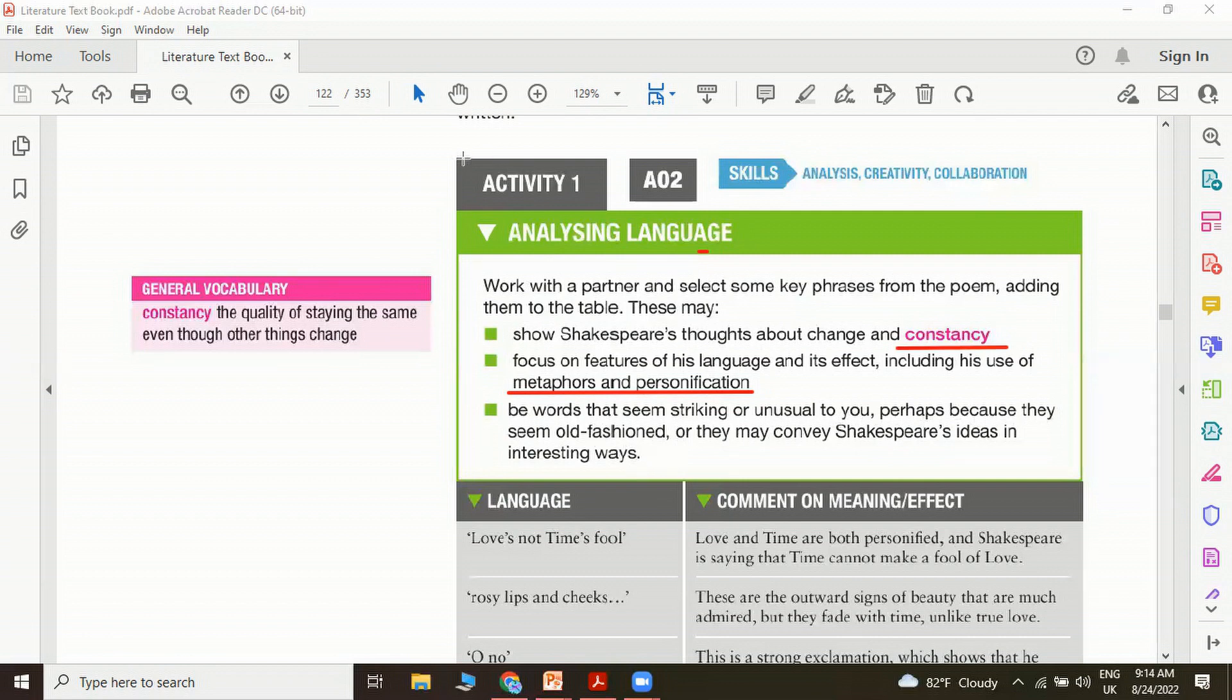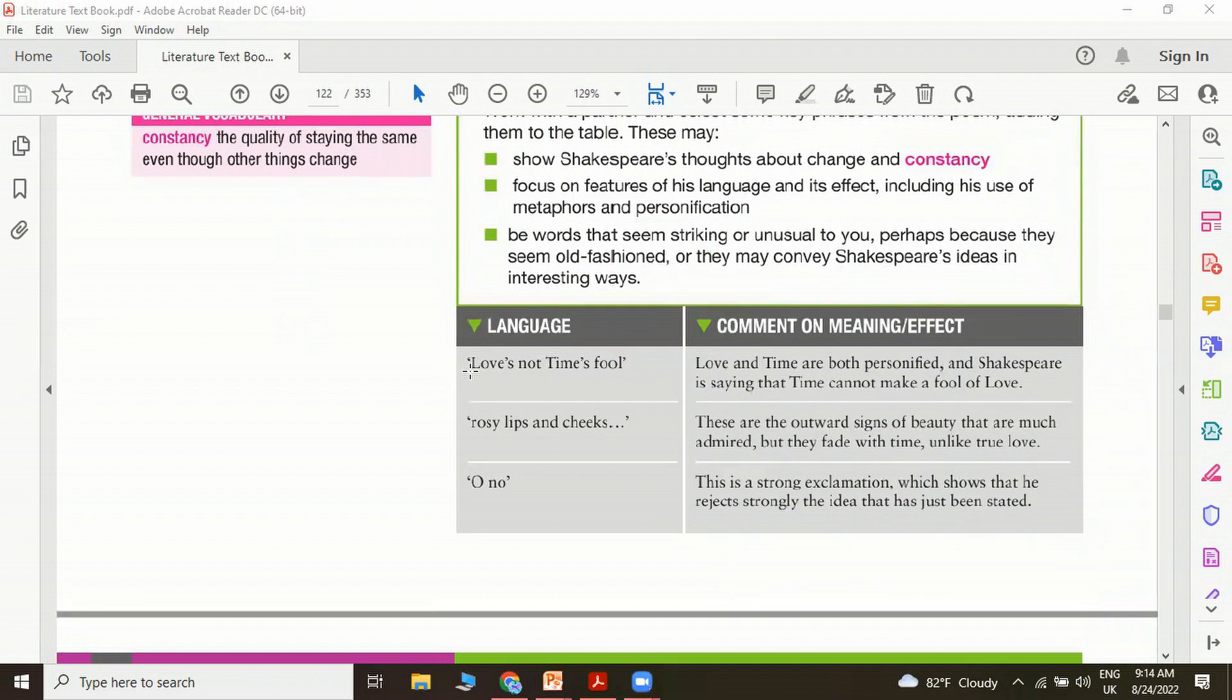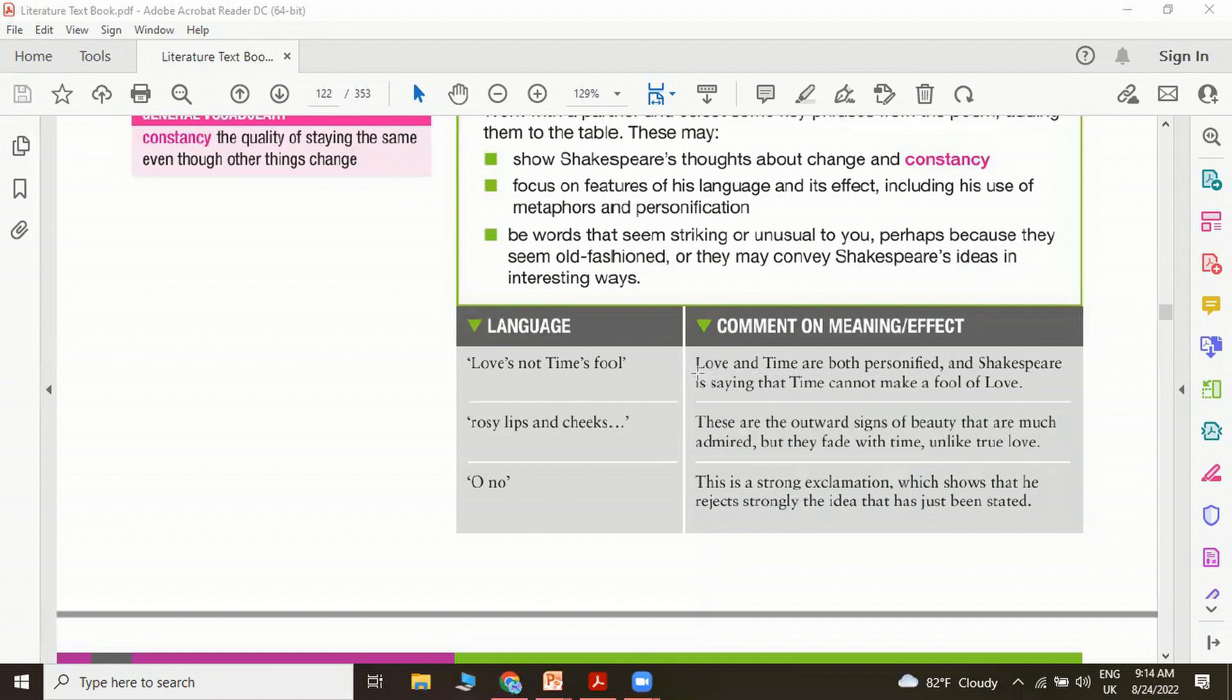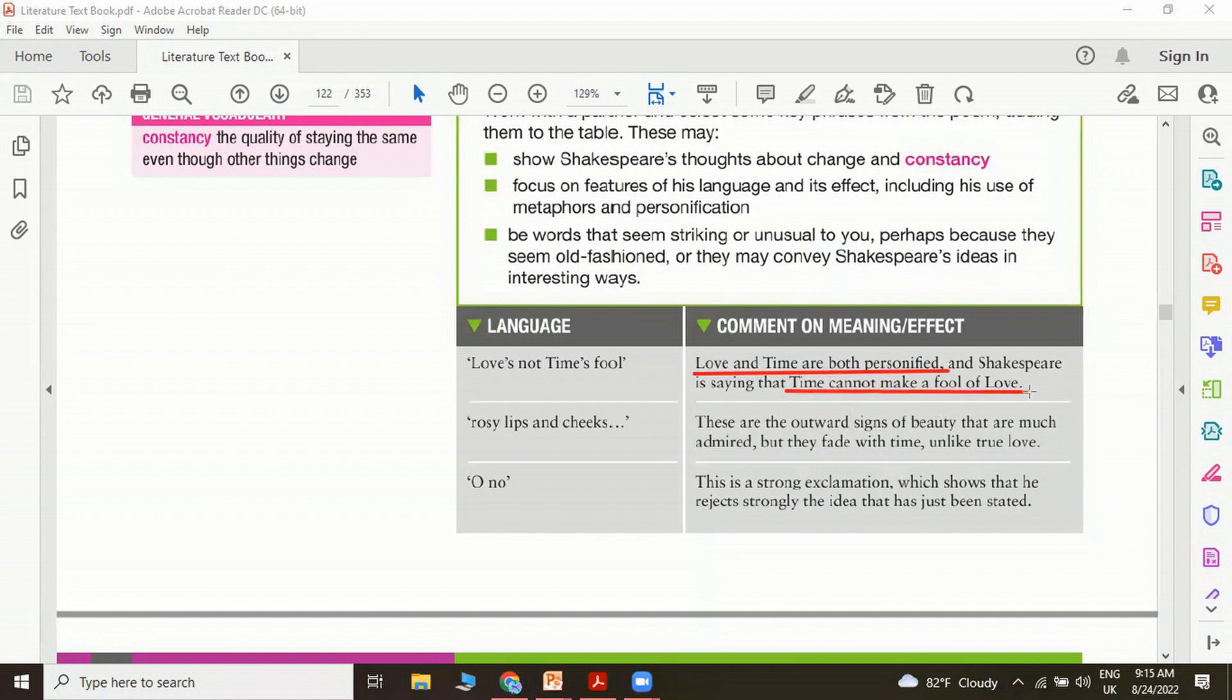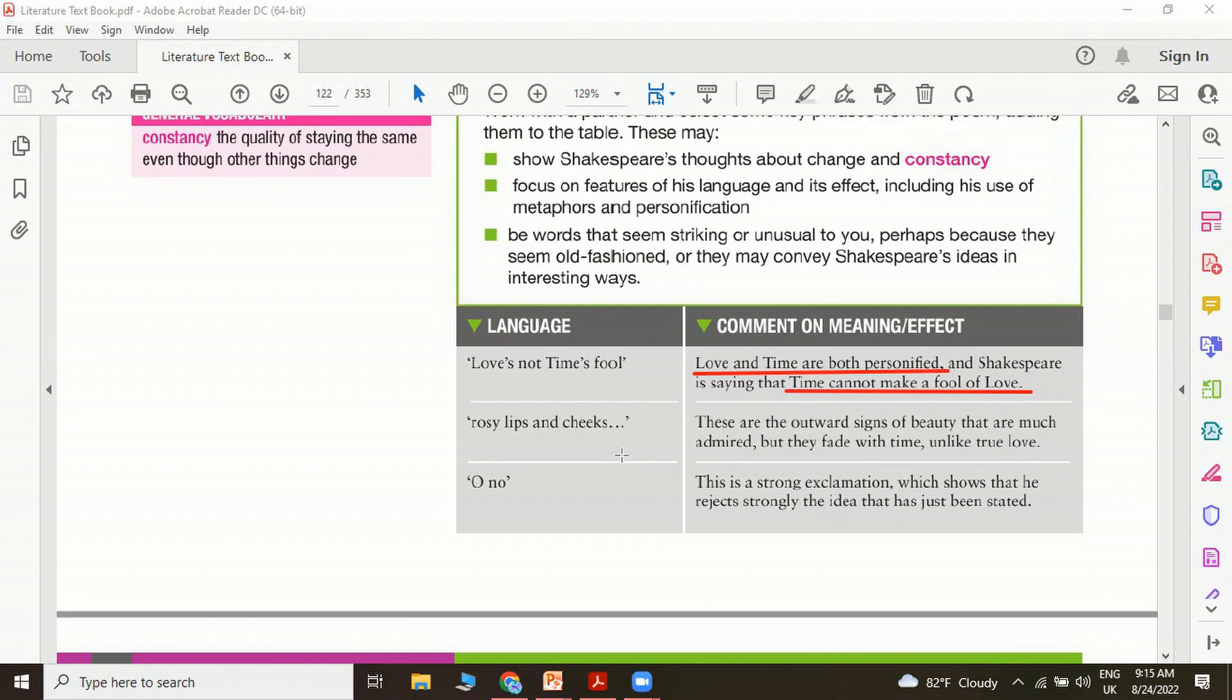Let's also move on to some selected quotations and have a look at how we can comment on them. First we have love is not time's fool. Love and time are both personified here, and Shakespeare is saying that time cannot make a fool of love, which means love cannot be fooled by time. Rosy lips and cheeks. There are two outward signs of beauty: rosy lips and cheeks. Basically when we are referring to especially the beauty of a woman, we look at her rosy lips and cheeks, which could be glowing with her youth, that are much admired, but they fade with time, unlike true love. So this is something inconstant, something changing, unlike true love.